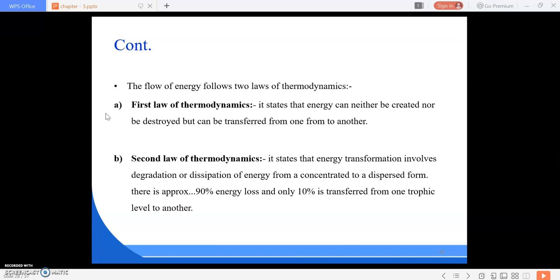There is always a loss of 90 percent of energy, and only 10 percent is transferred from one trophic level to another. This is the second law of thermodynamics: the entire energy is not properly used — only 10 percent is transferred from one trophic level to another. The trophic levels are the producers at the first level, the consumers at the second level, and the decomposers at the third level.